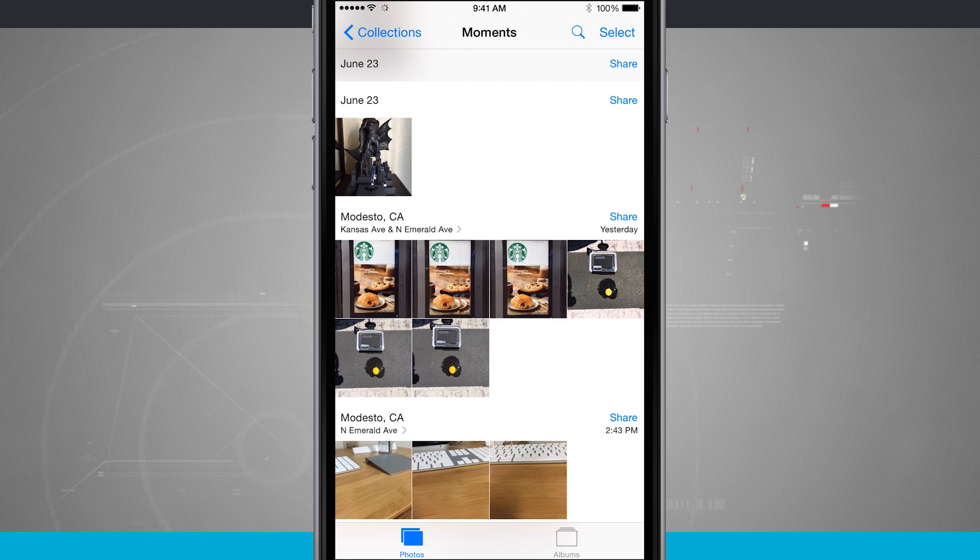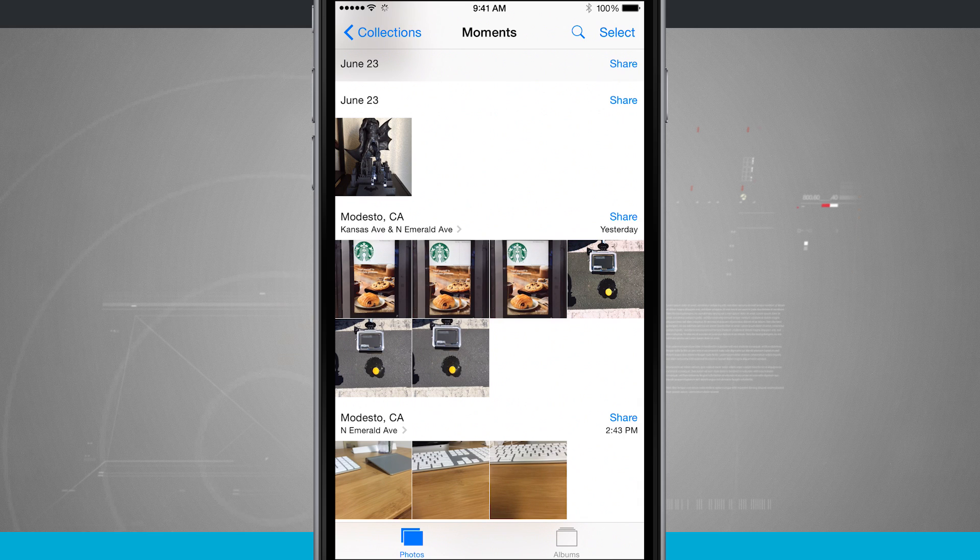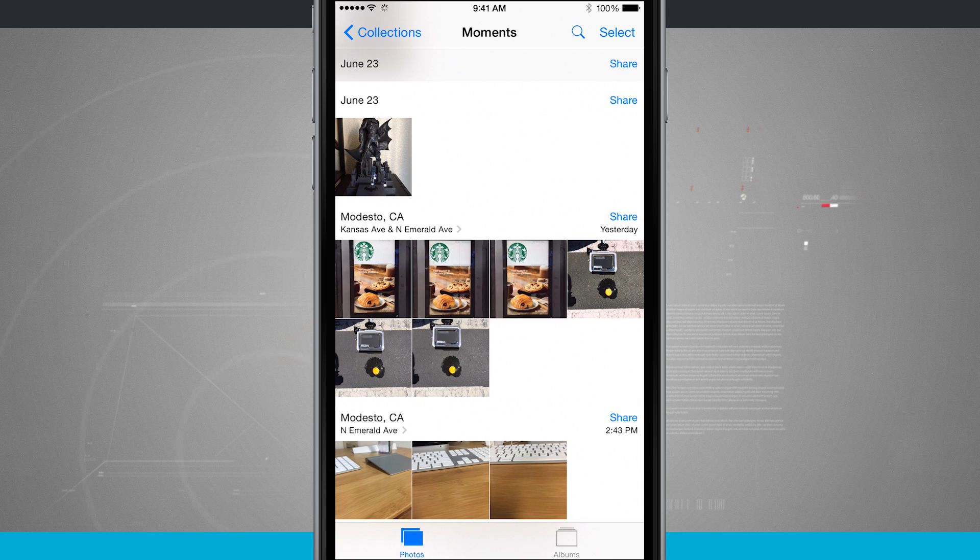So that is how you use Moments in the Photos app on the iPhone. And for more iPhone tips be sure and visit StateofTech.net.